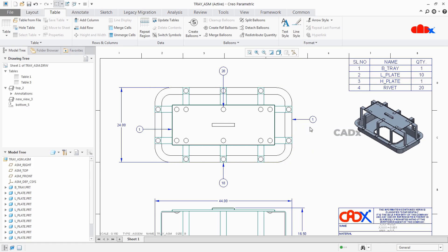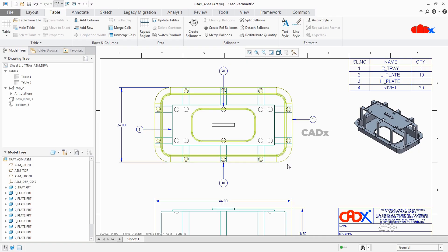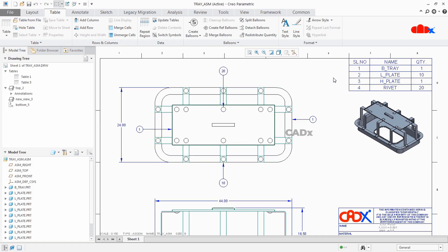This item is 1 quantity, this item is 10 quantity, and this item is 20 quantity. So this is how you can call any of these parameters available in this table.